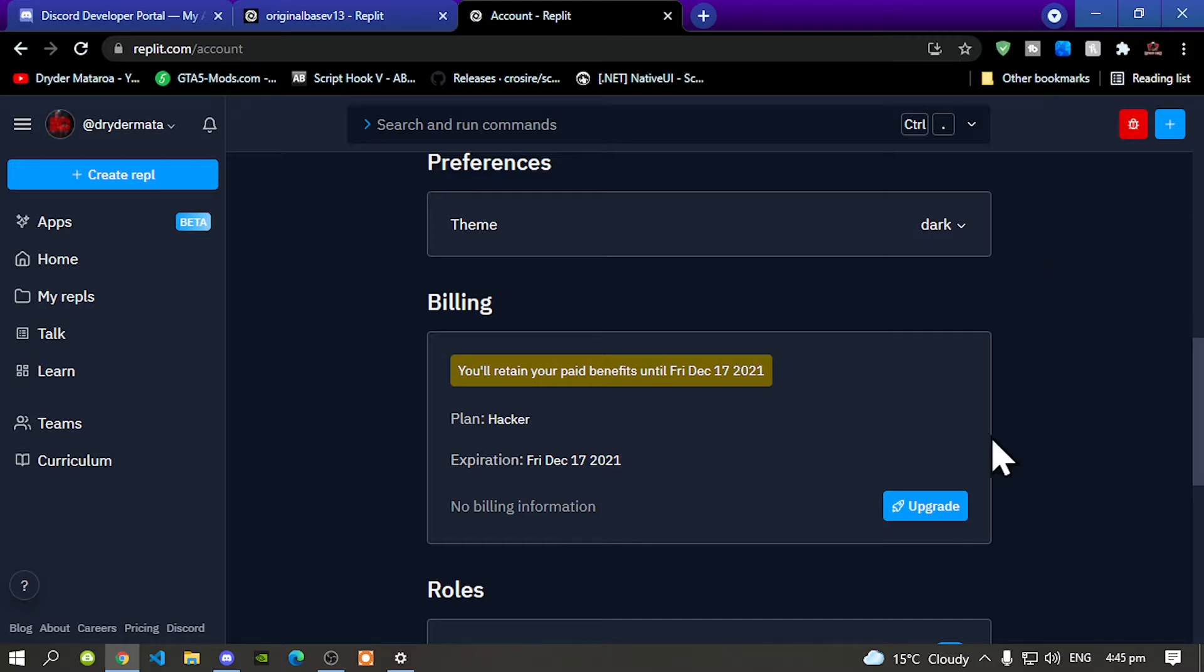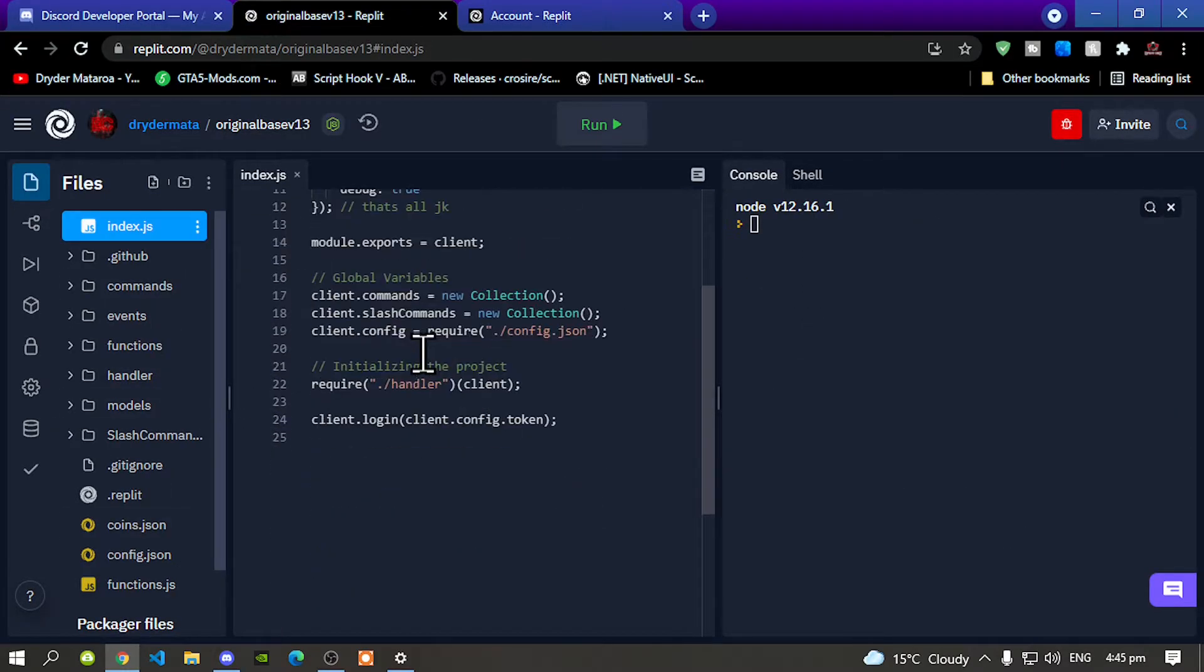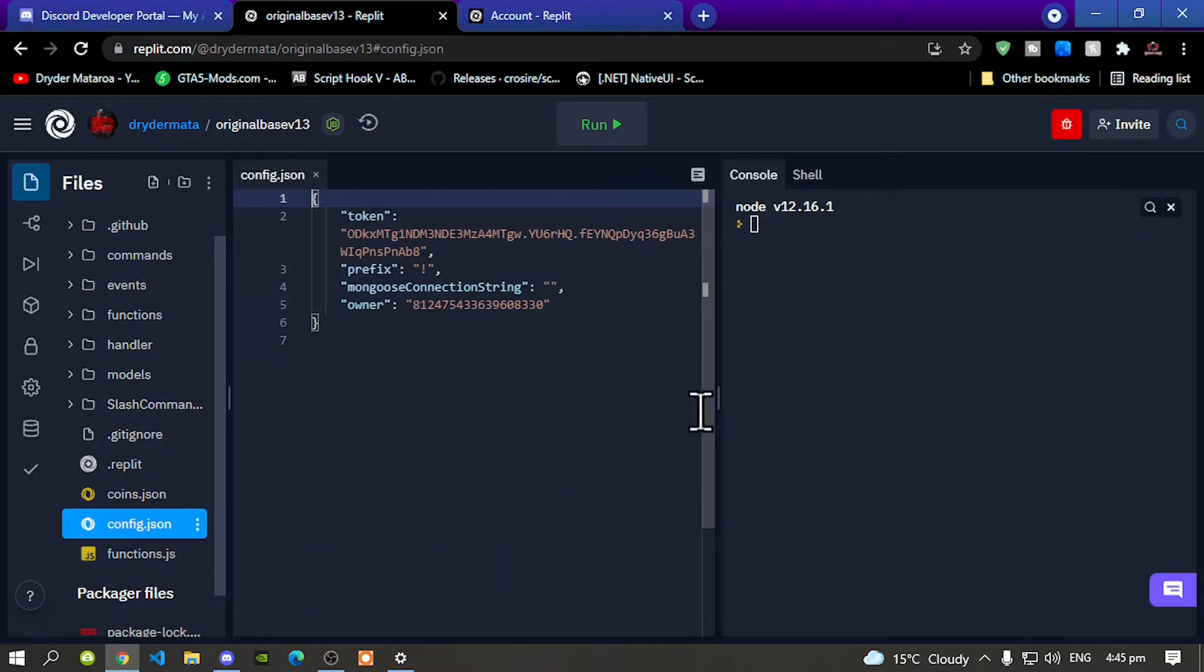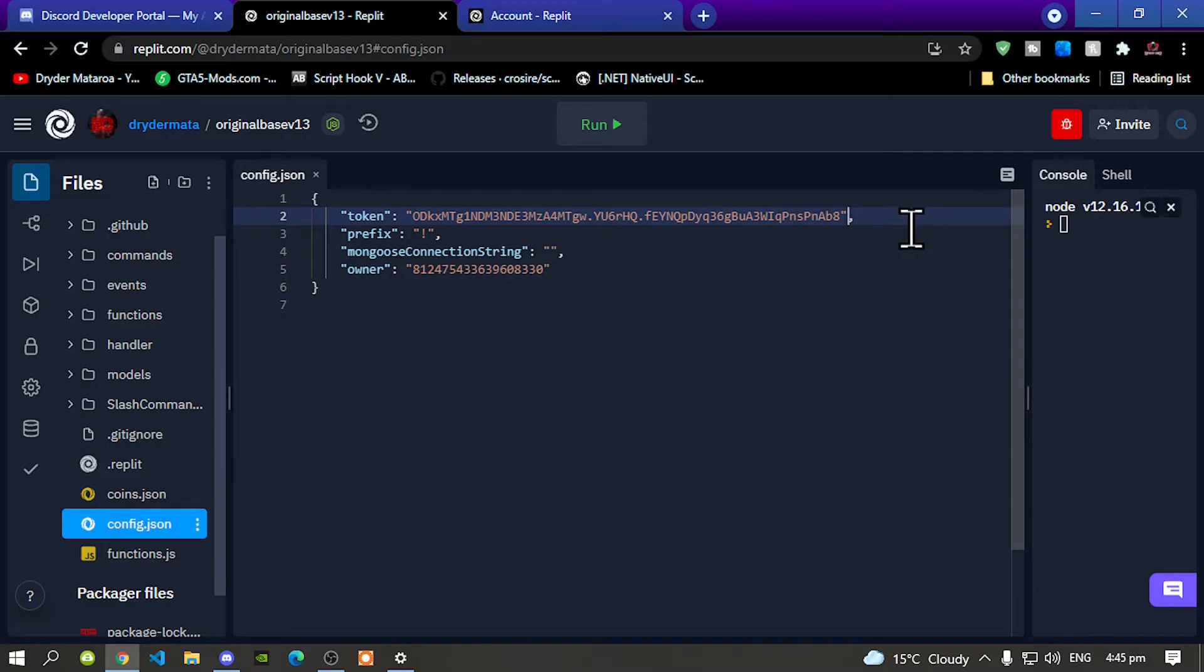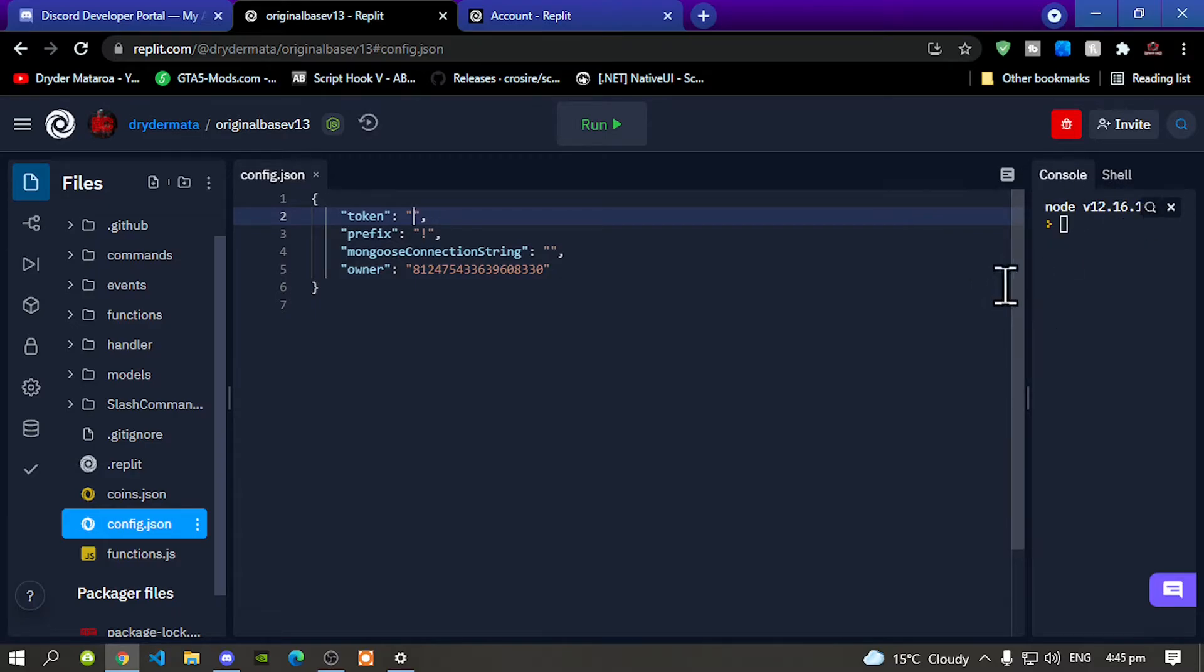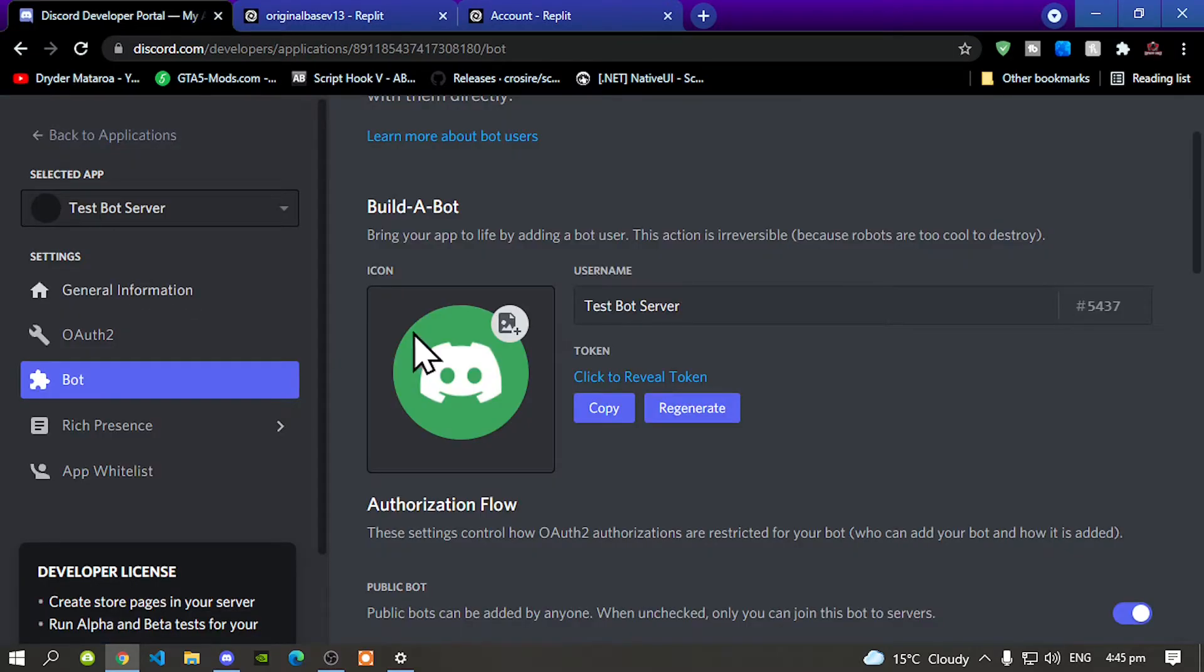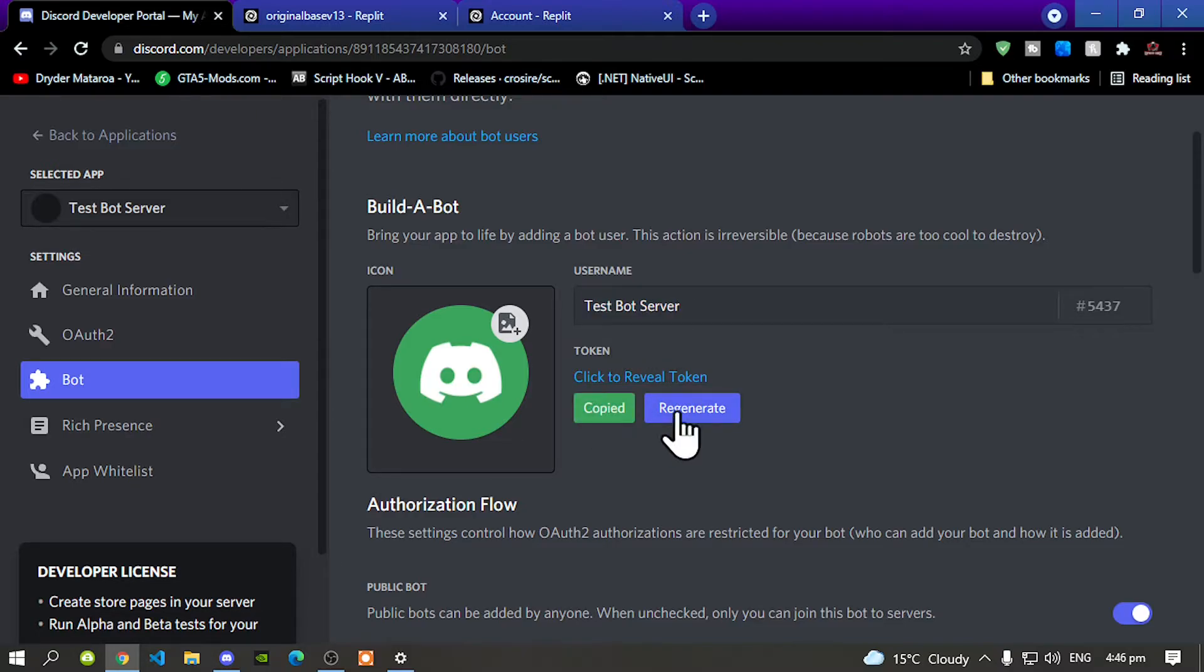So all you got to do to hide your token code is go to your bot folder. Now go to your config.json. As you can see you can see my token code right there. Now what I am going to do is I'm going to delete this and now leave it there empty. Now I'm going to go to my bot. The bot that I'm going to be putting online is the test bot server. Copy your token code, go back to Replit.